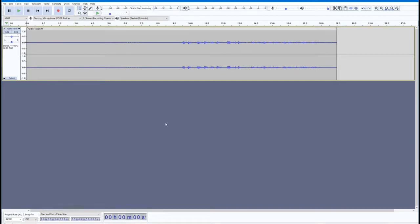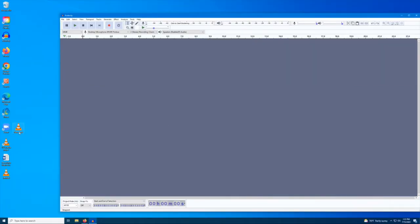So now you have your first track. That's great! But what if you want to include multiple tracks for different speakers, background music, or sound effects? Simple.